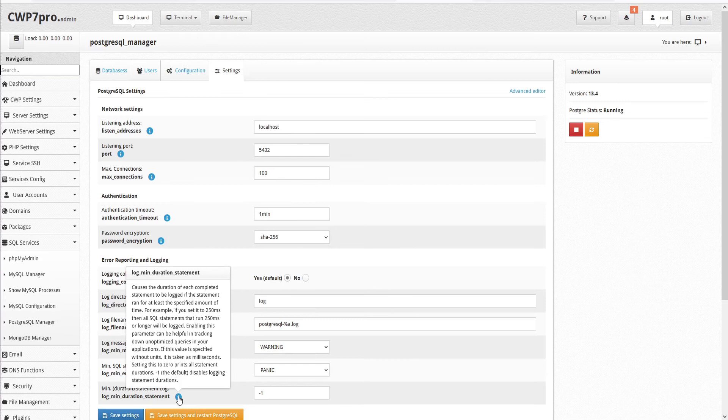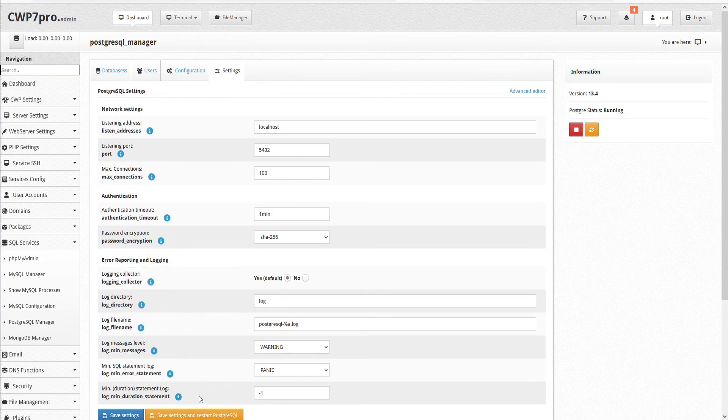If this value is specified without units, it is taken as milliseconds. Setting this to 0 prints all statement durations. Minus 1, the default, disables logging statement durations.